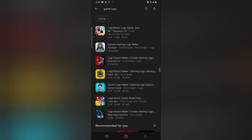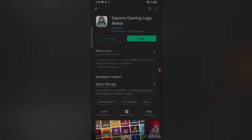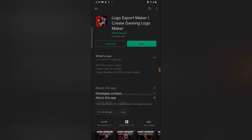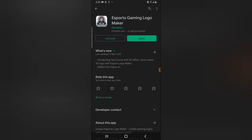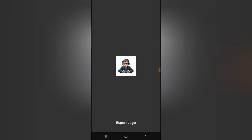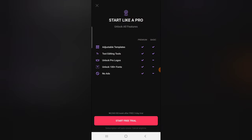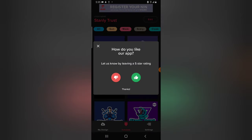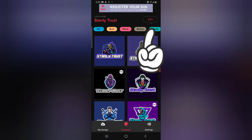Once you type in 'game logo' you are going to see different game logo makers. I actually prefer this one — just choose any of them, but the best one I prefer is this one. Go ahead and download it. Once you have it downloaded, open it. I already have it on my device, so I'm actually going to be making use of the free version. I'm going to close this option to get a new one.